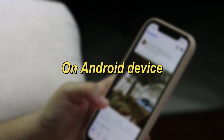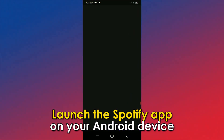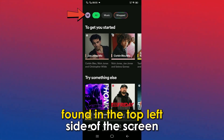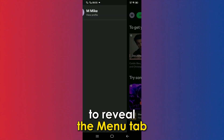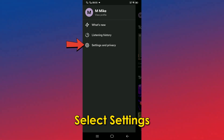On Android, launch the Spotify app on your Android device. Click on your profile icon found in the top left side of the screen to reveal the menu tab. Select Settings.